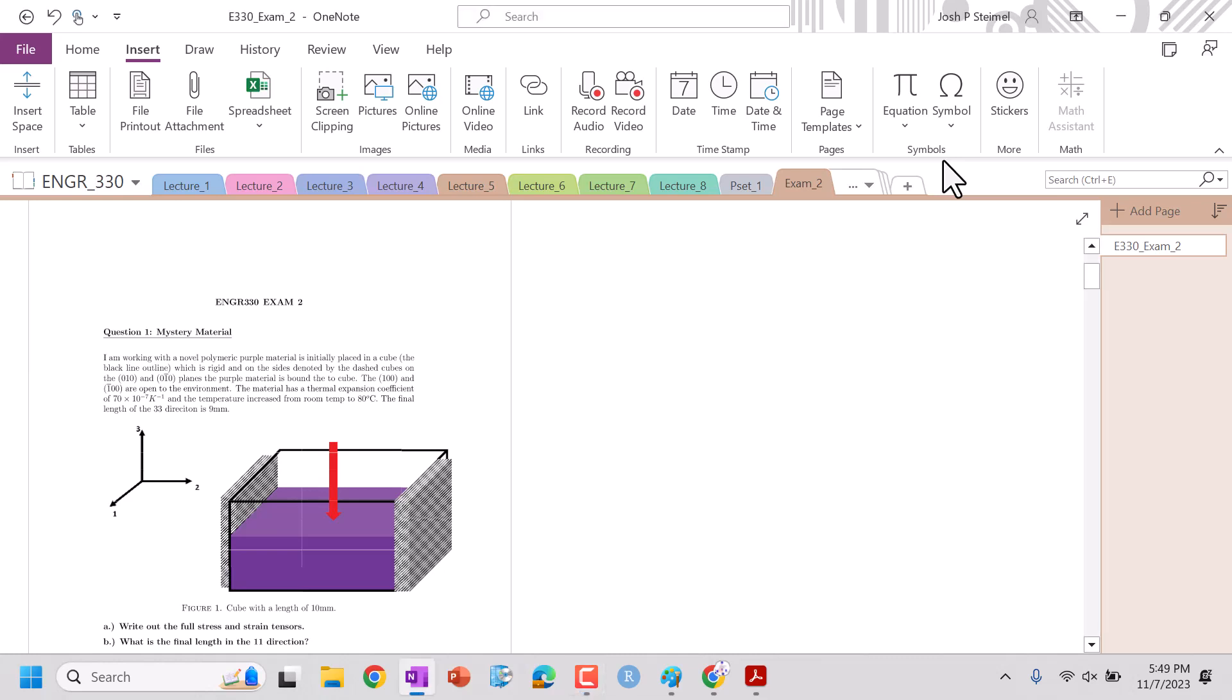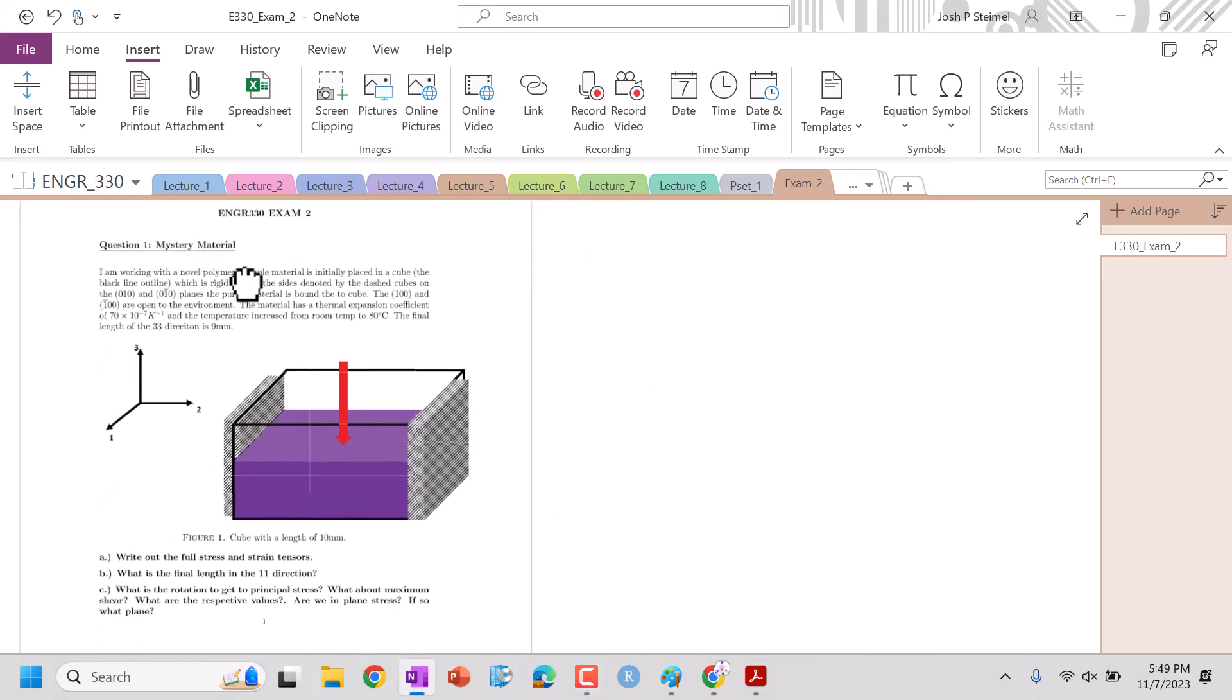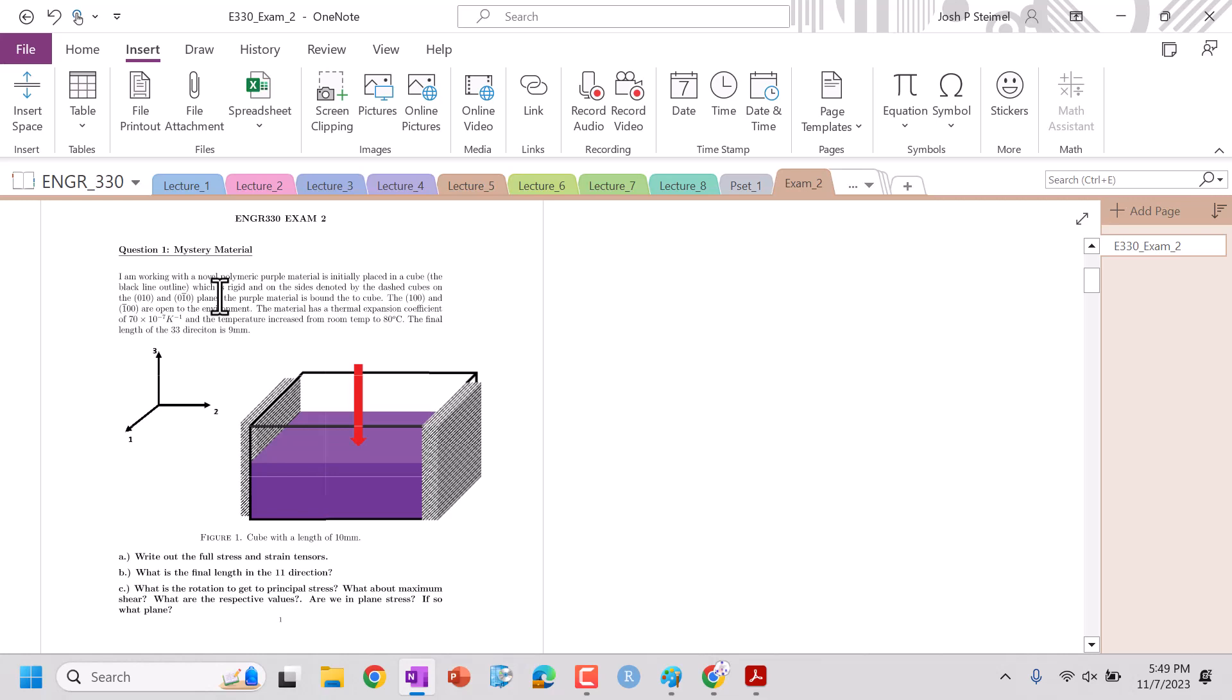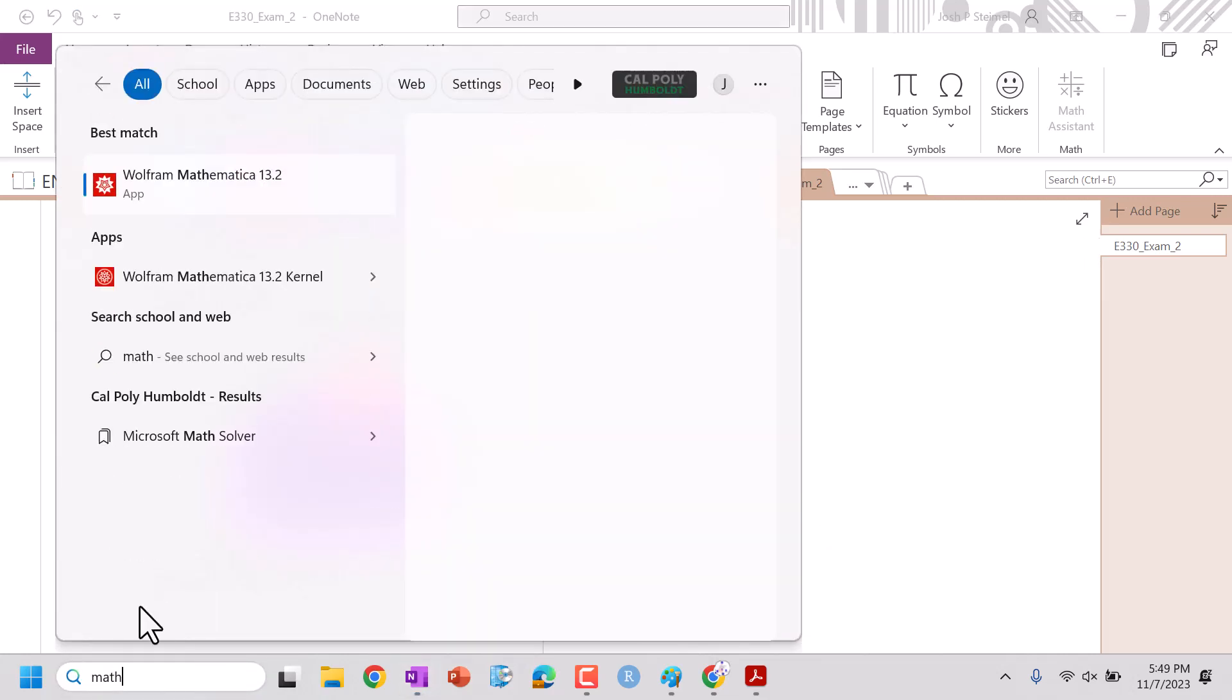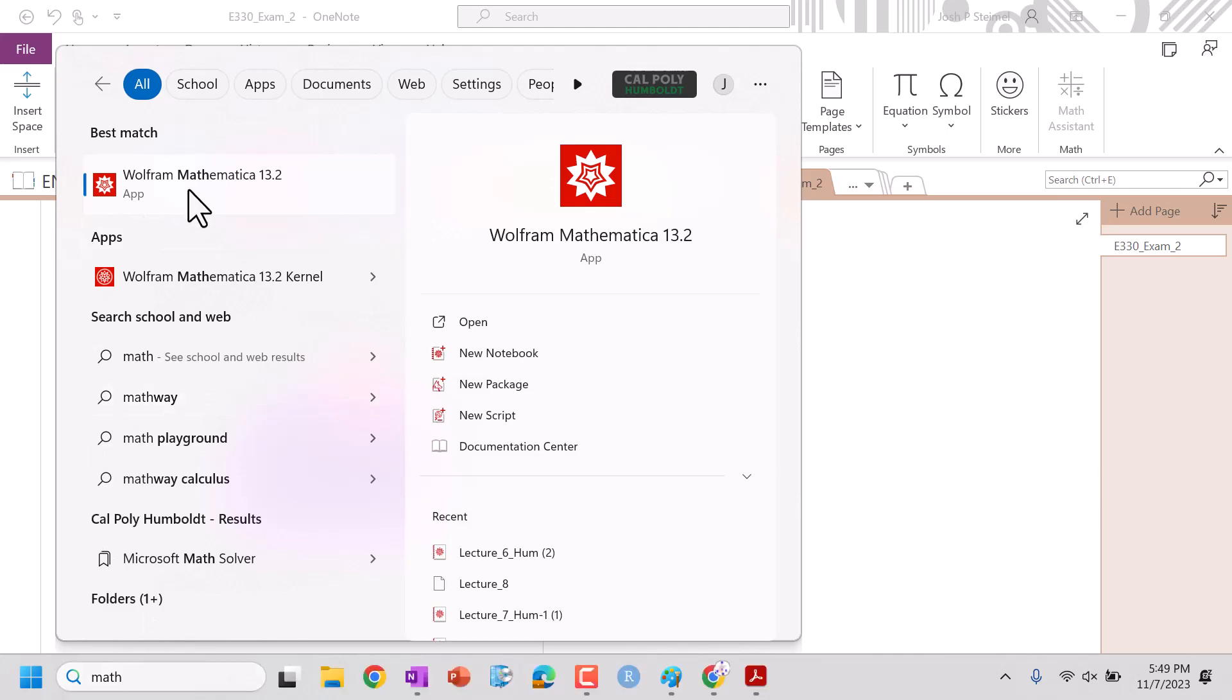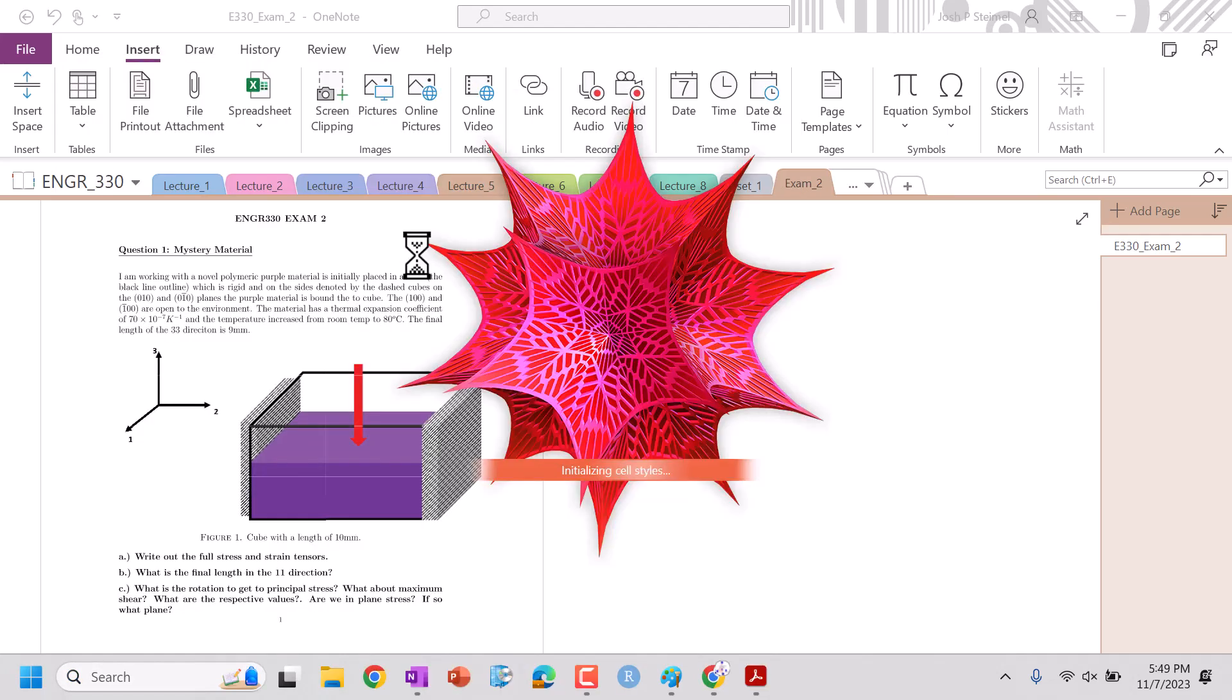Hi everyone, we are back and we are about to go through our exam two solutions. So let's go ahead and get started. I'm gonna pull up Mathematica. We have our coordinate system here. We also have our material which is a polymer, a polymer purple material.